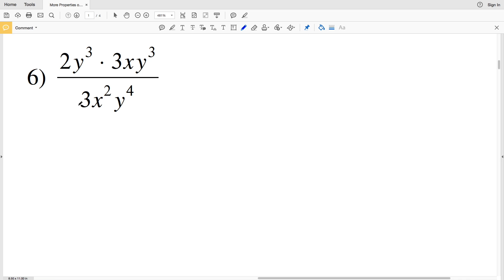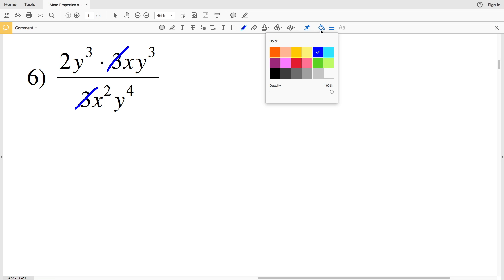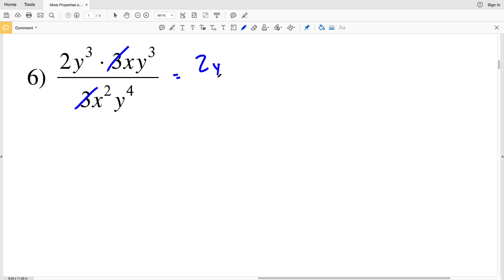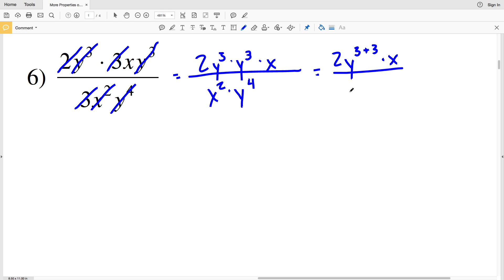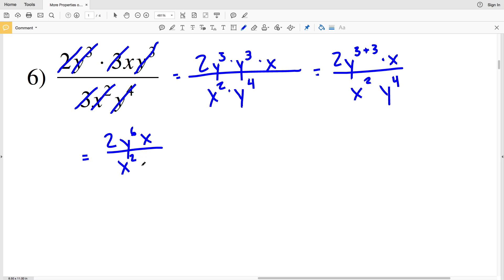For number 6, simplify at the start: 3 divided by 3 is 1. I'll rewrite this as 2 times y to the third times y to the third, taking care of my y to the third and y to the third, and I still have my x, so I'll multiply that by x. Looking at the denominator, I have x squared and y to the fourth. I'll simplify to get 2 times y to the 3 plus 3, times x, all over x squared times y to the fourth.